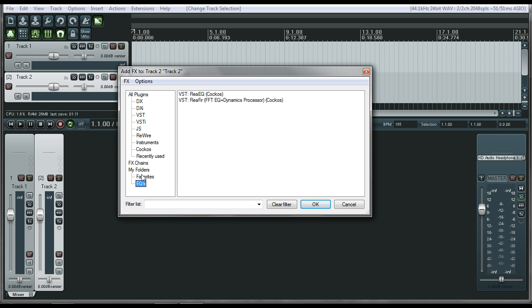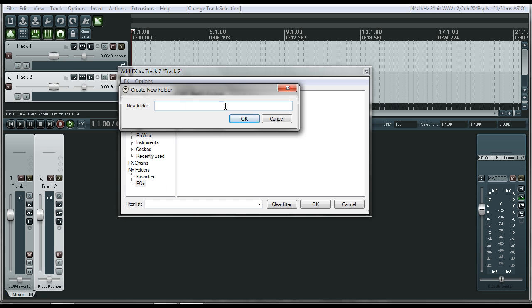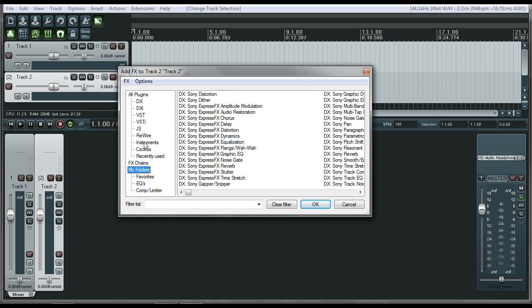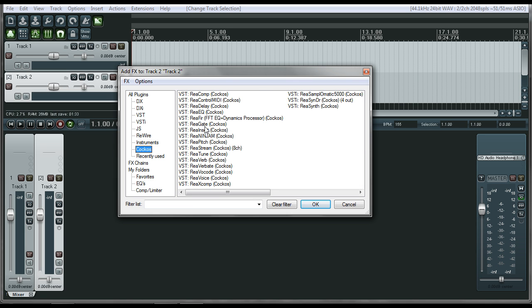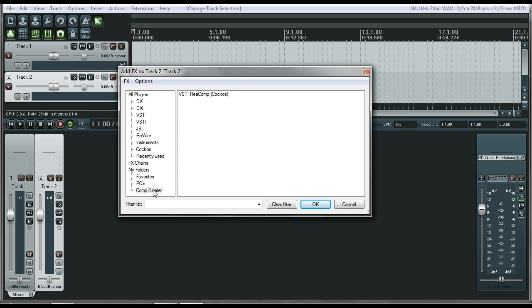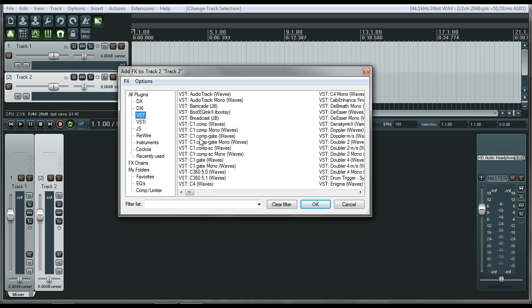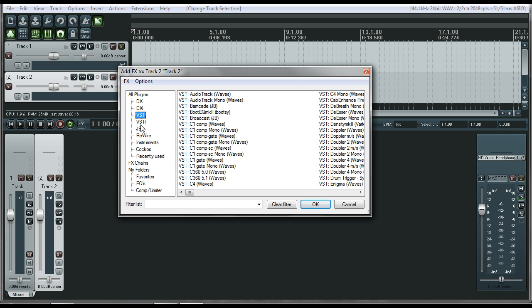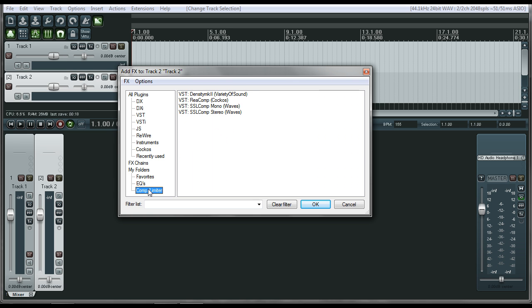So let's do a couple more, and then I'll show you something that's really cool. One of the reasons why you would definitely want to do this. Comp slash limiter. Okay. Let's go to Caucus again. Comp. And now I'm going to just put ReComp in there. That's all I want to have. So I have some VSTs as well. Density Mark 2. And click on that, drag it on over. And so that's good.